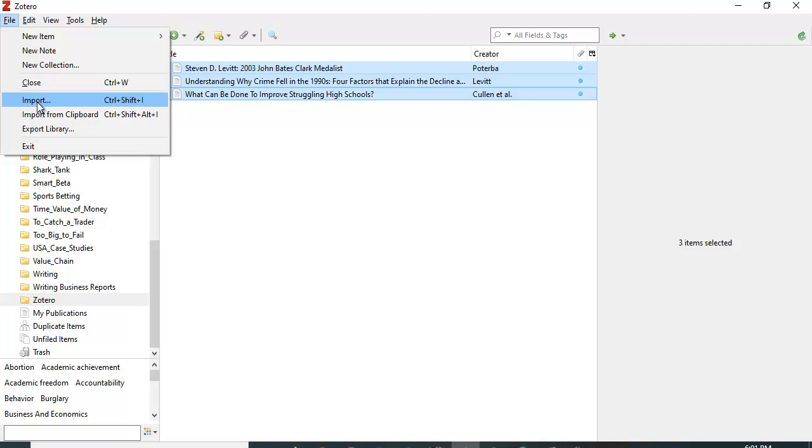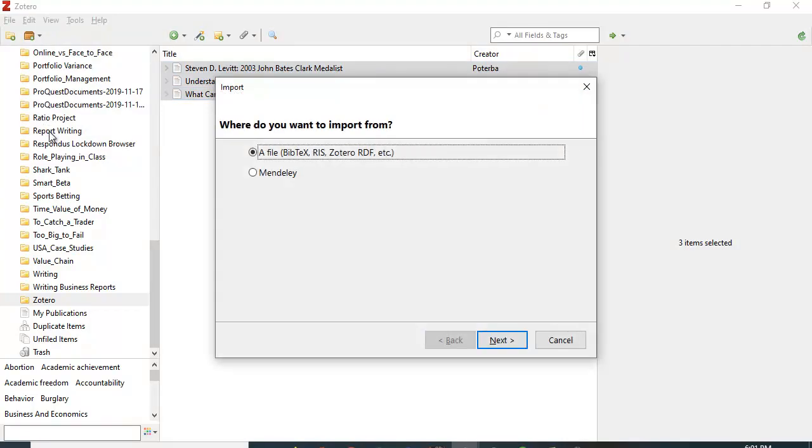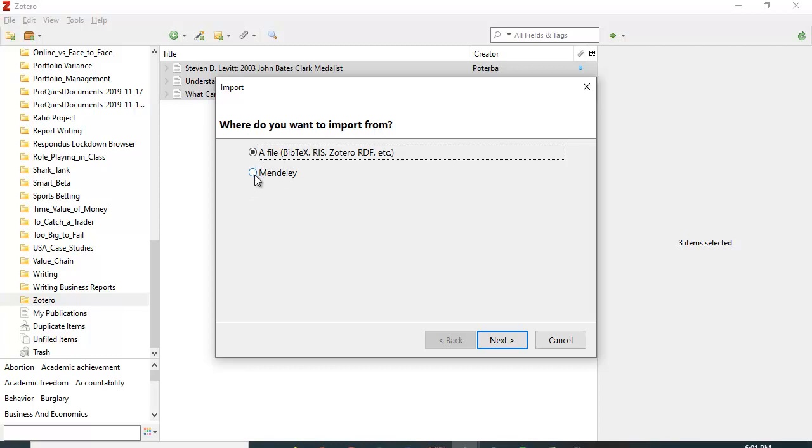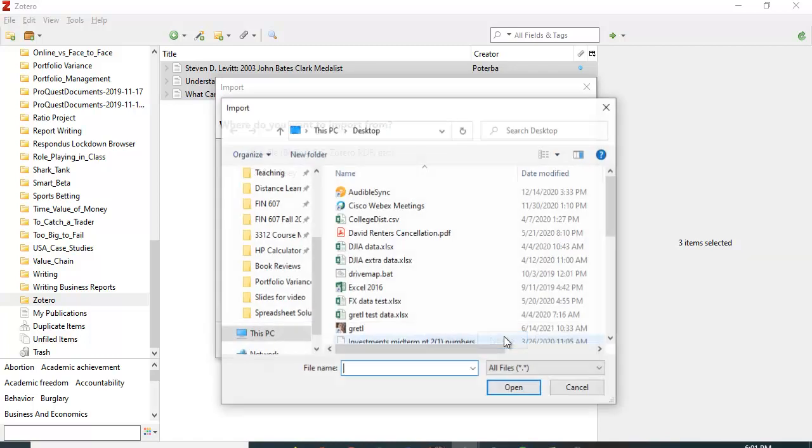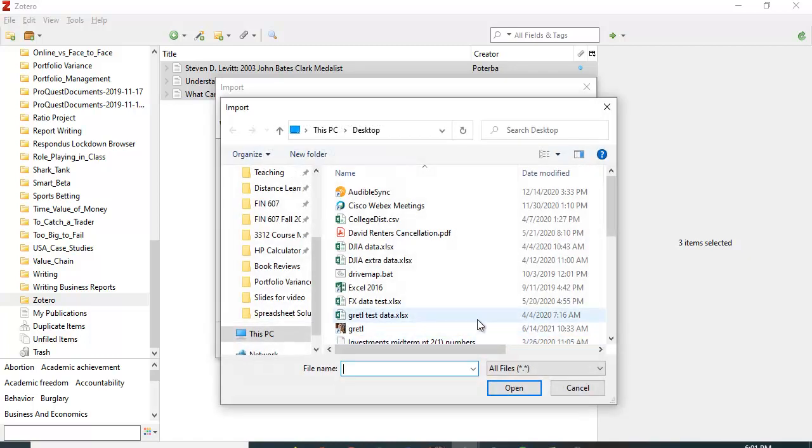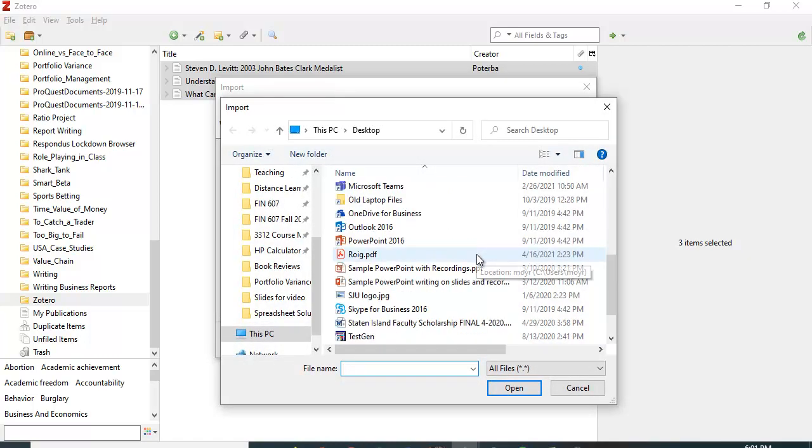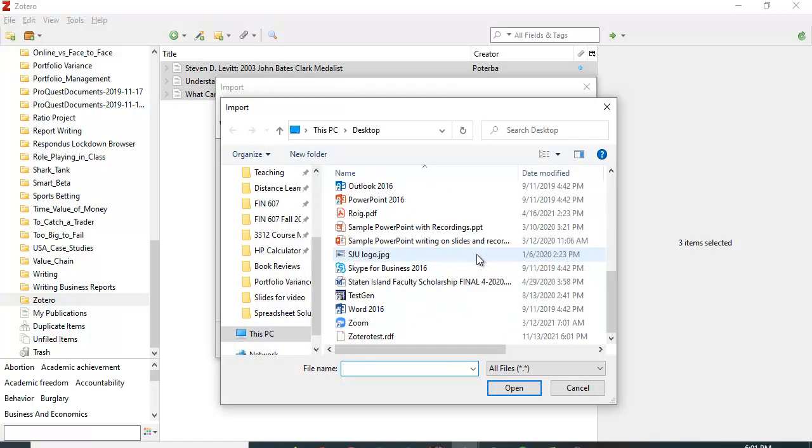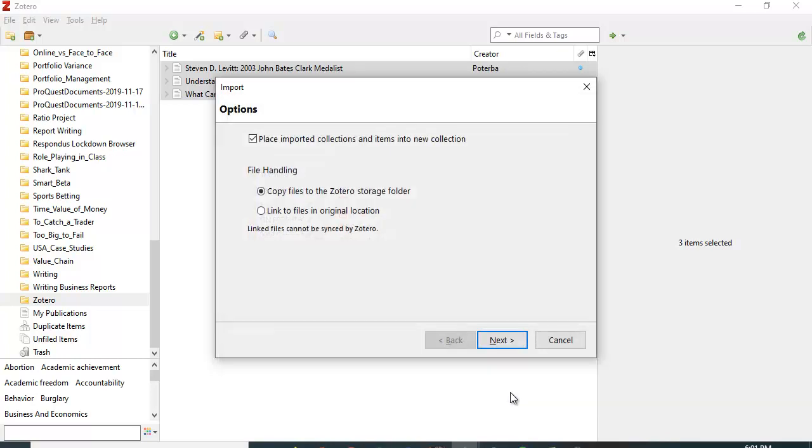You click import. There are several formats - a bunch under this heading and also a reference management program called Mendeley that has a different format, so you have to specify that. I'm going to say okay and search. I have here Zotero test and I'm going to click open.